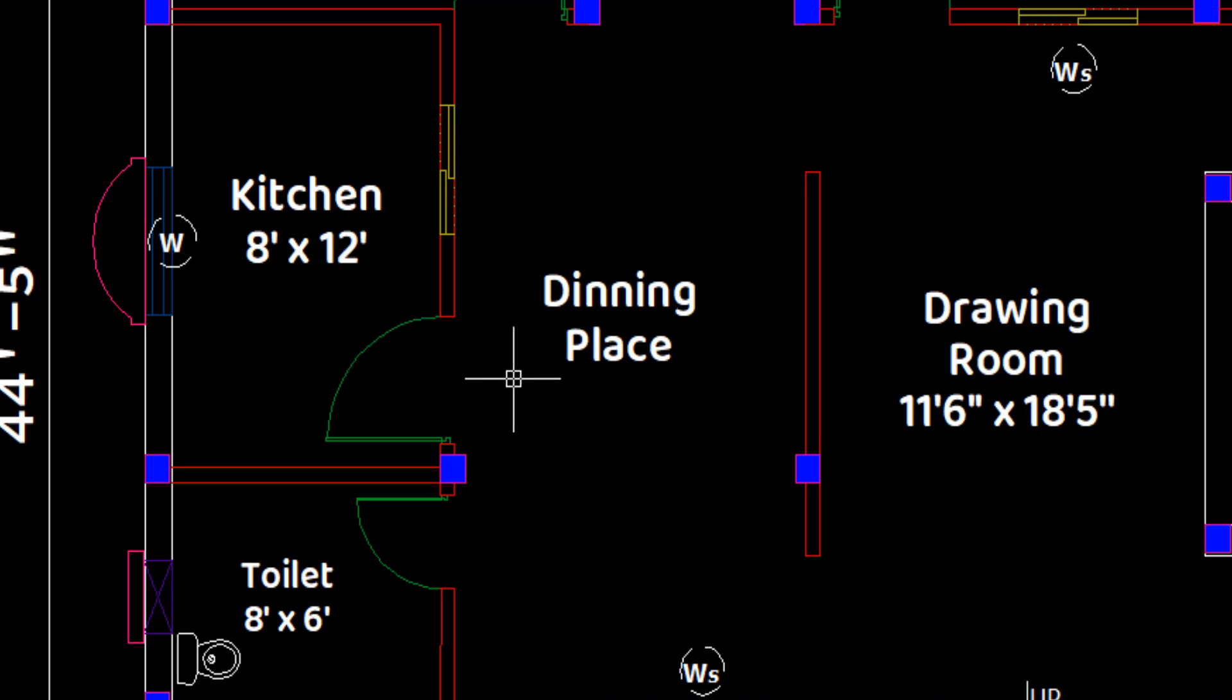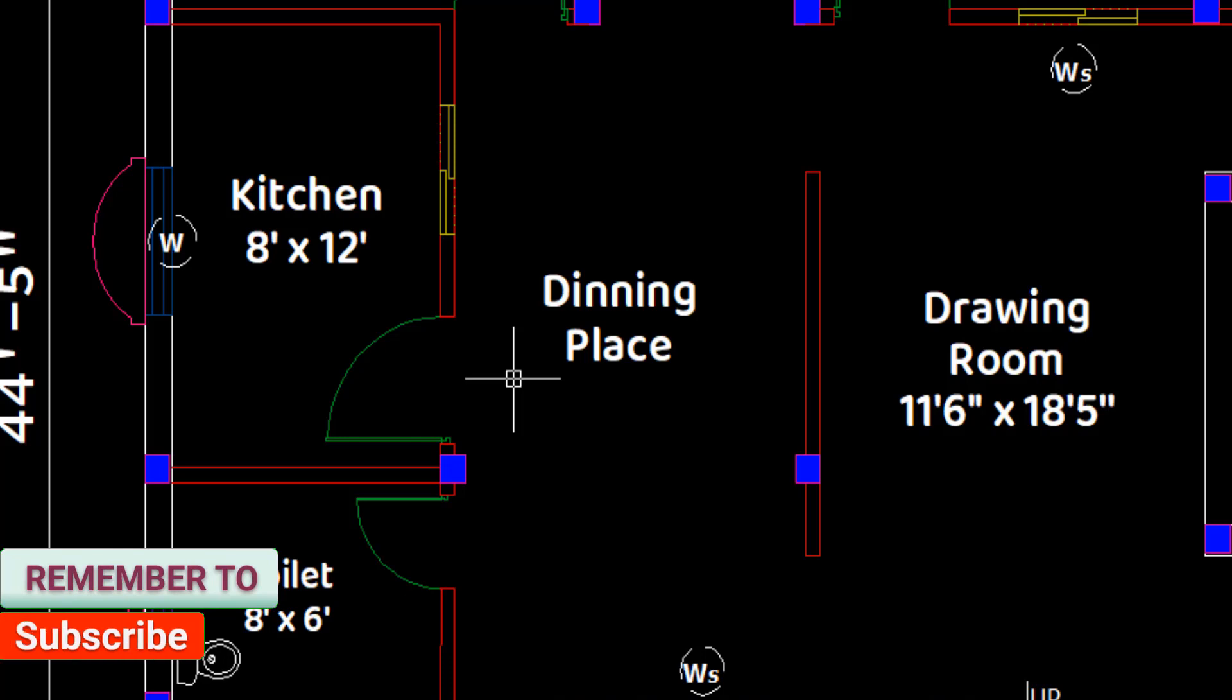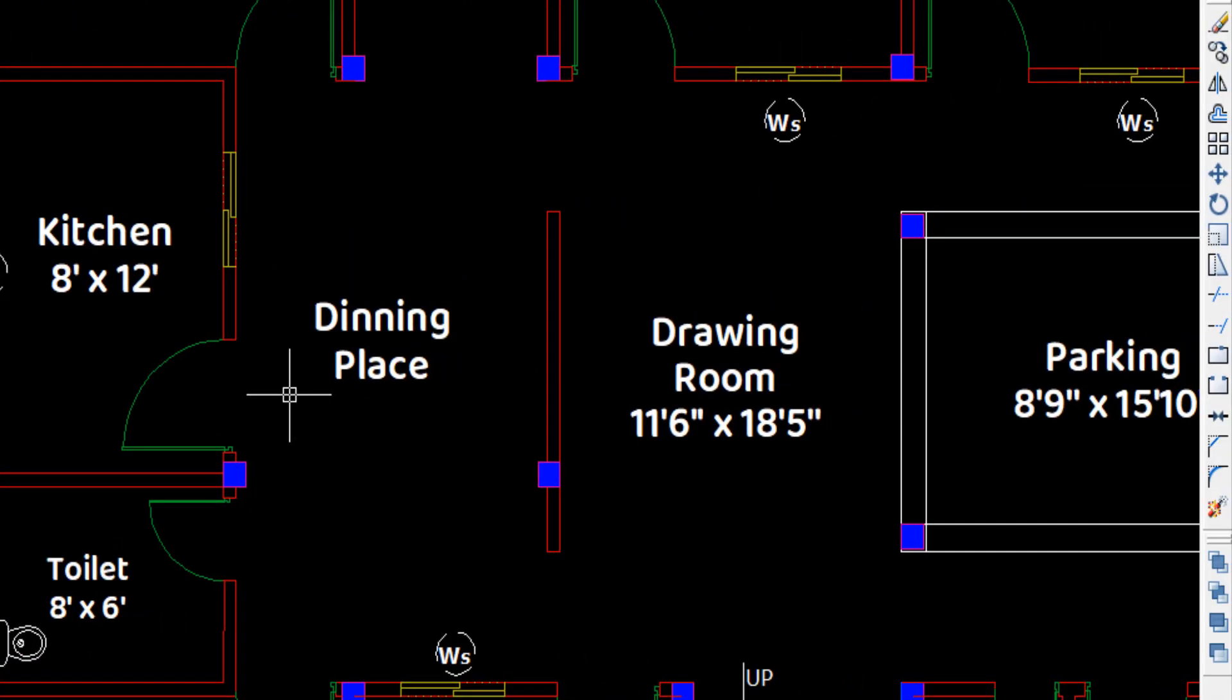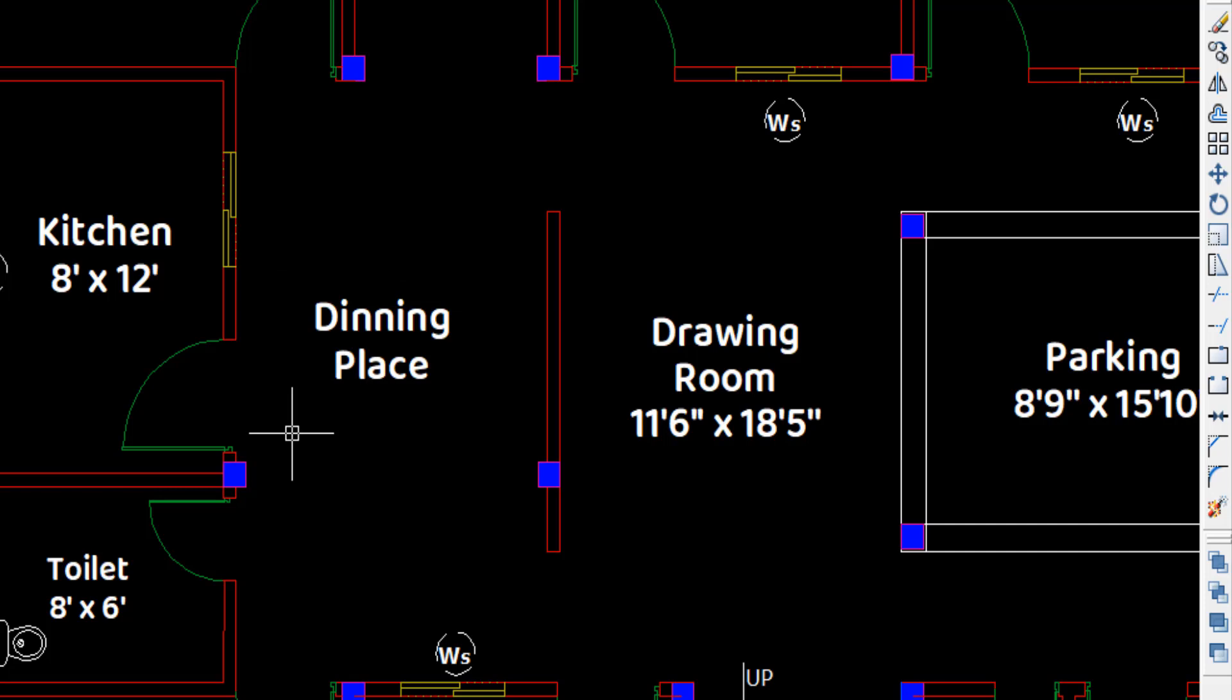Beside the kitchen, a common dining place has been placed which has quite spacious area. Coming to the middle west side of the plan, a drawing room with a vacant area of 212 square feet has been provided, which is also quite spacious.